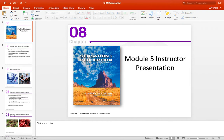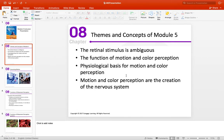Hello everyone, welcome to the Module 5 instructor presentation for the Sensation and Perception course. I wanted to go over some of the major themes and concepts that are part of this module. In Module 5, we cover the introduction to motion and color perception.